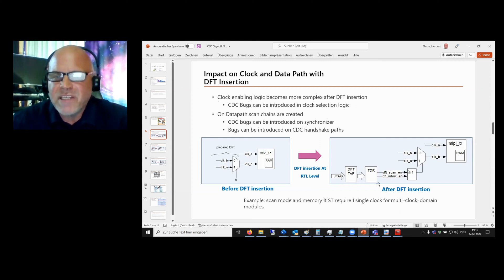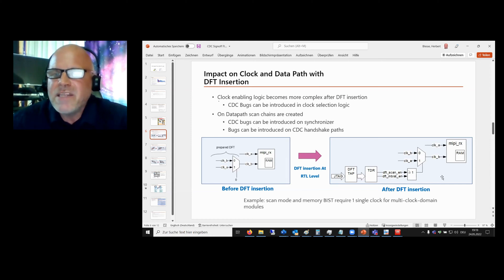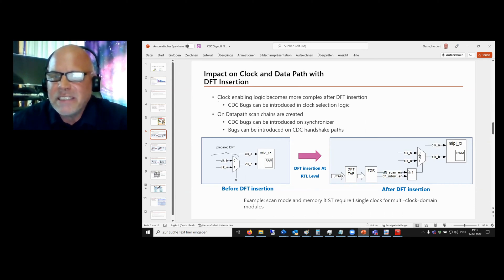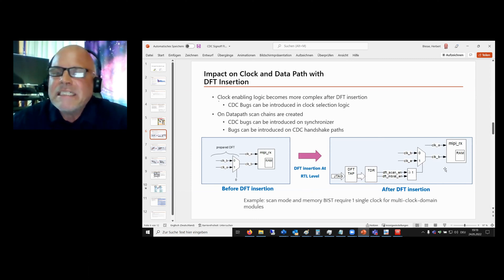We have this additional DFT logic here that controls the clock mux. In the end, for scan mode and eMBIST mode, we only need one clock, and this is done by this clock multiplexer. In case we have scan enabled or eMBIST enabled, we only have one clock.